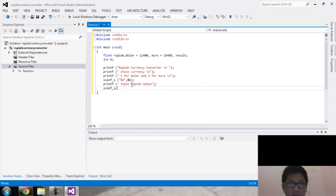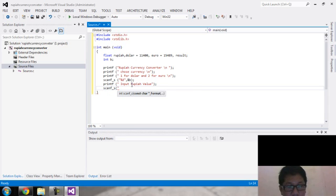Because we are using float, we must use %f here.